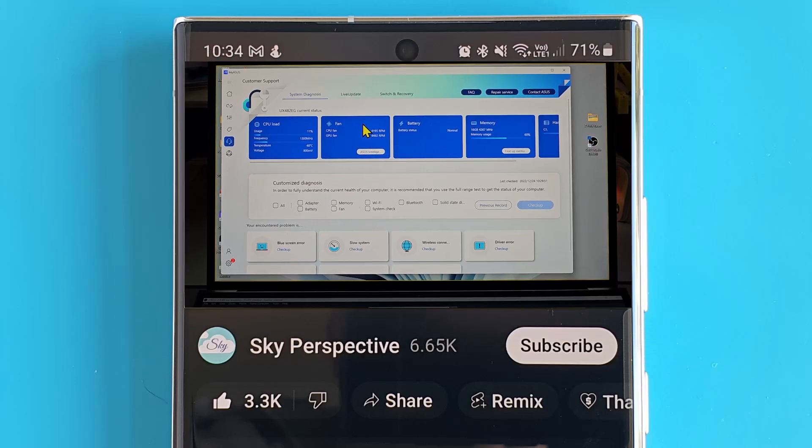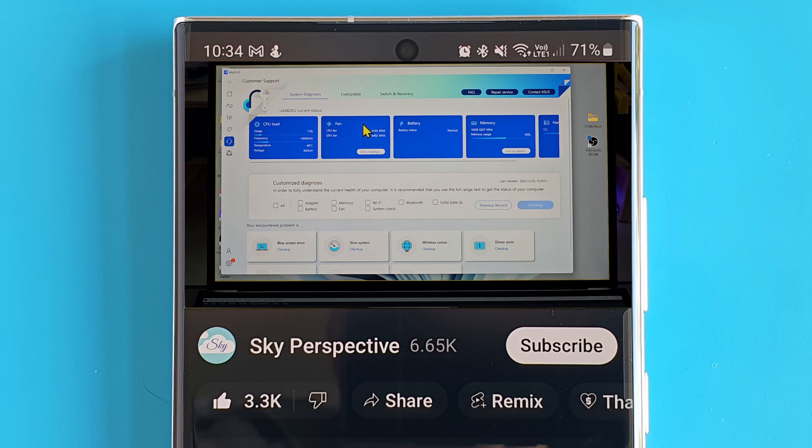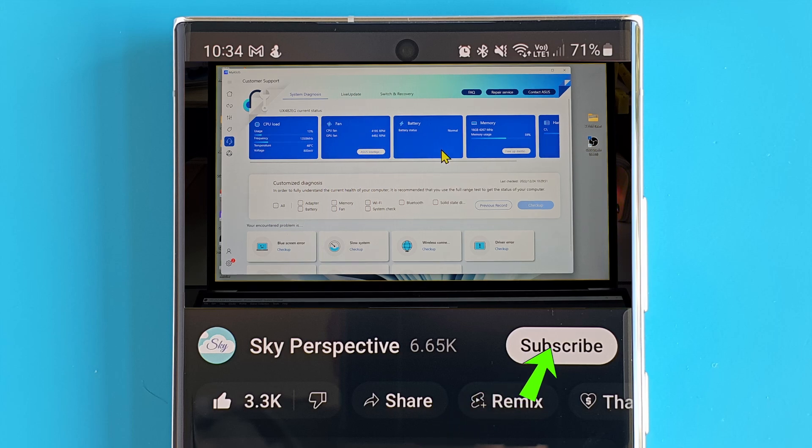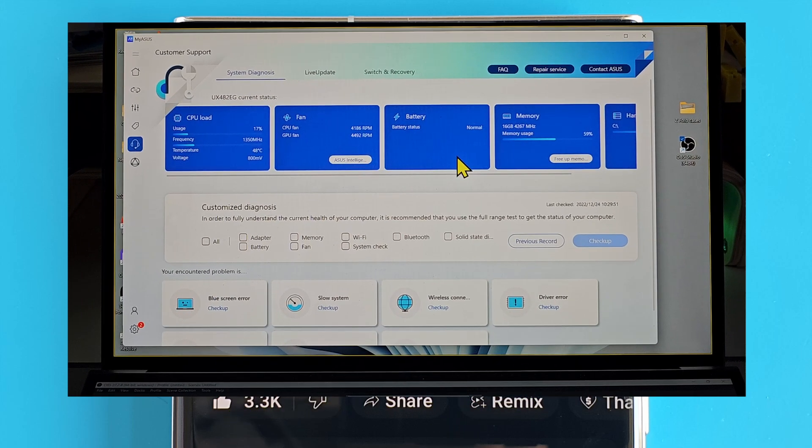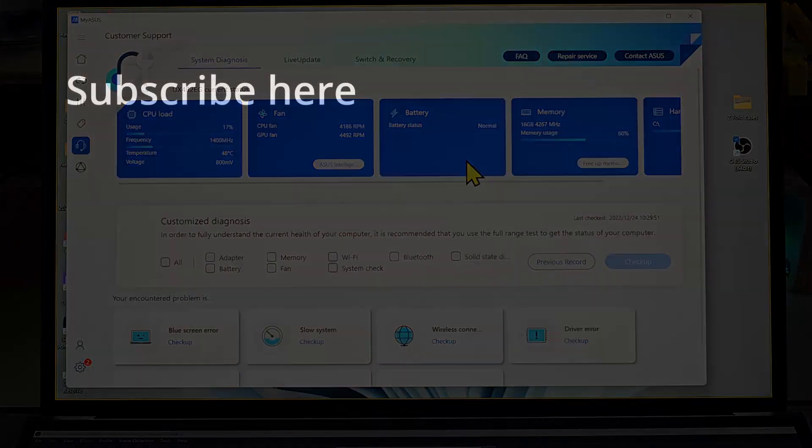If this video has helped you, please consider buying me a super thanks beside the share video button below. If that's too much of a commitment, then consider subscribing or liking this video. Thanks, I'll see you in the next video.